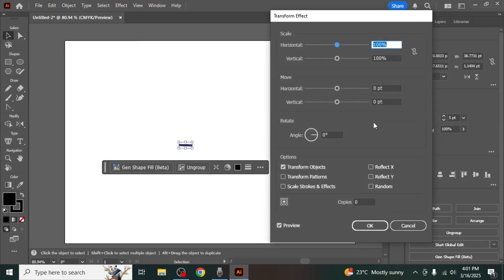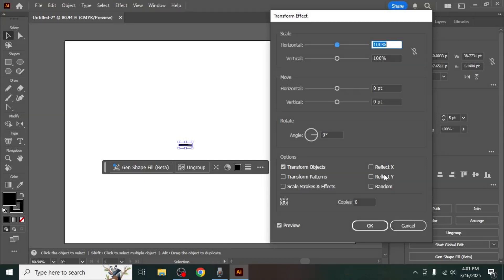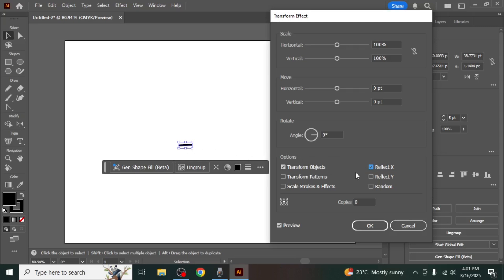Here, you can choose whether to reflect the object along the X axis or Y axis. Selecting the X axis will reflect the object horizontally, while selecting the Y axis will reflect it vertically.